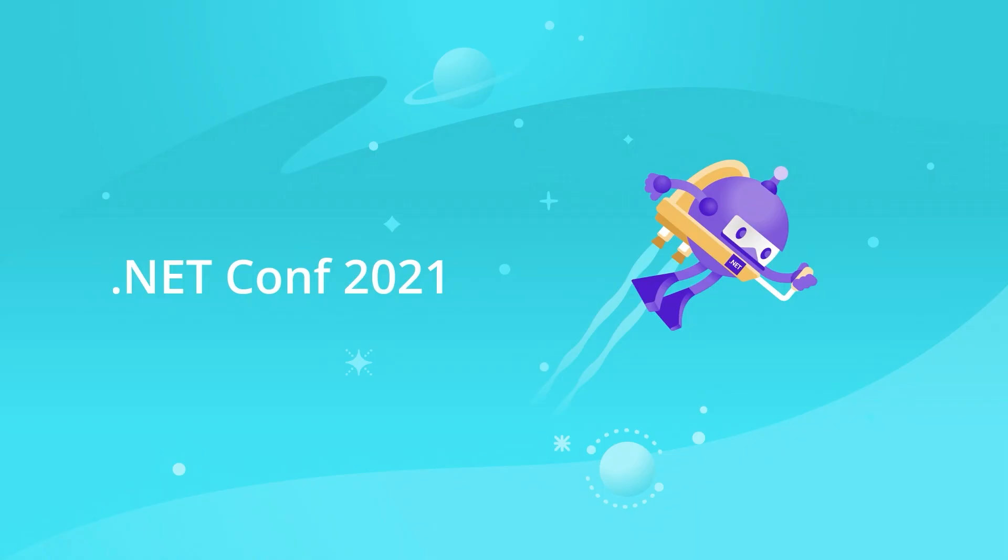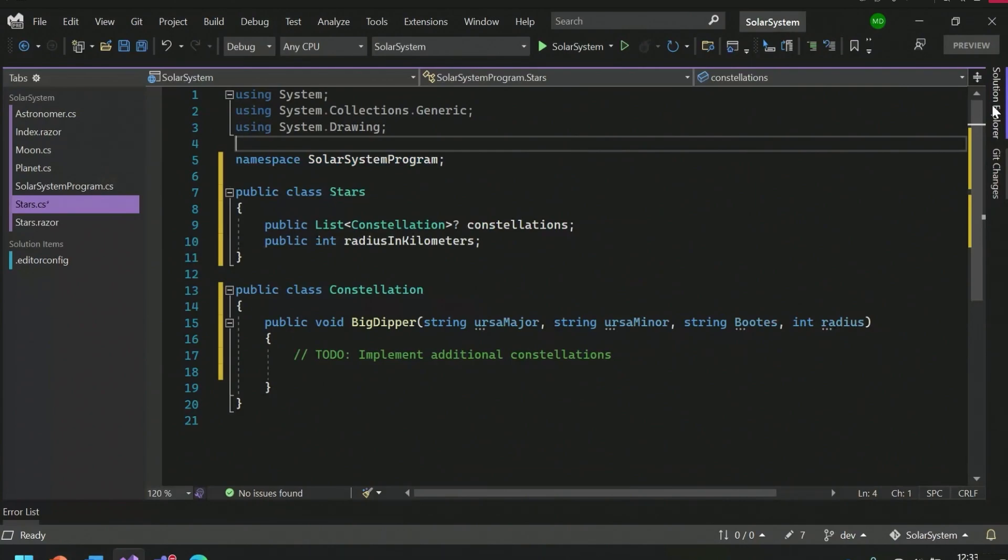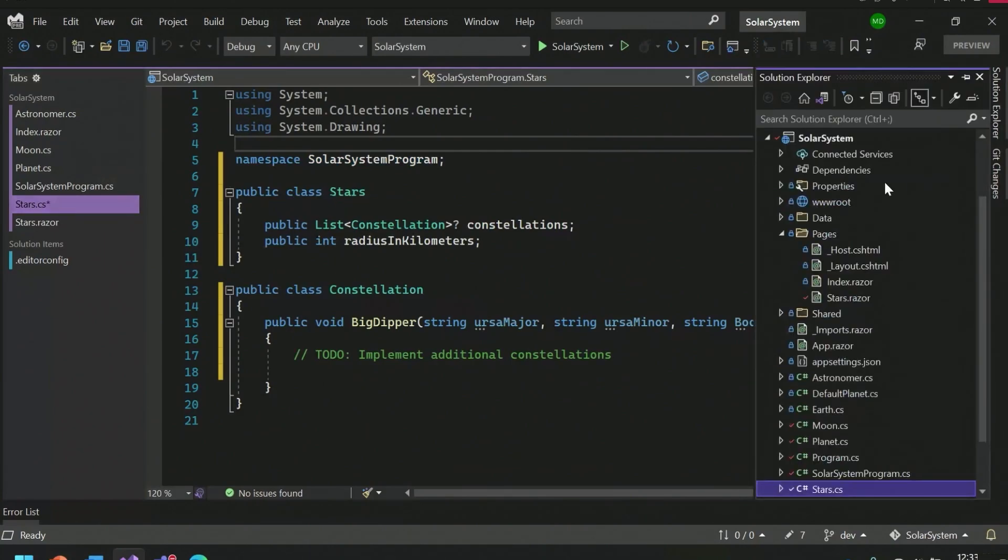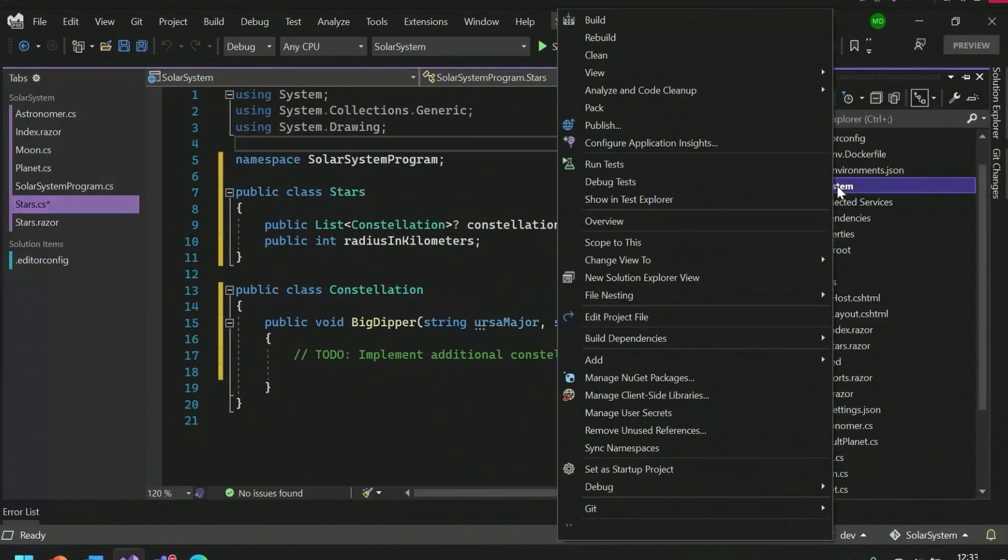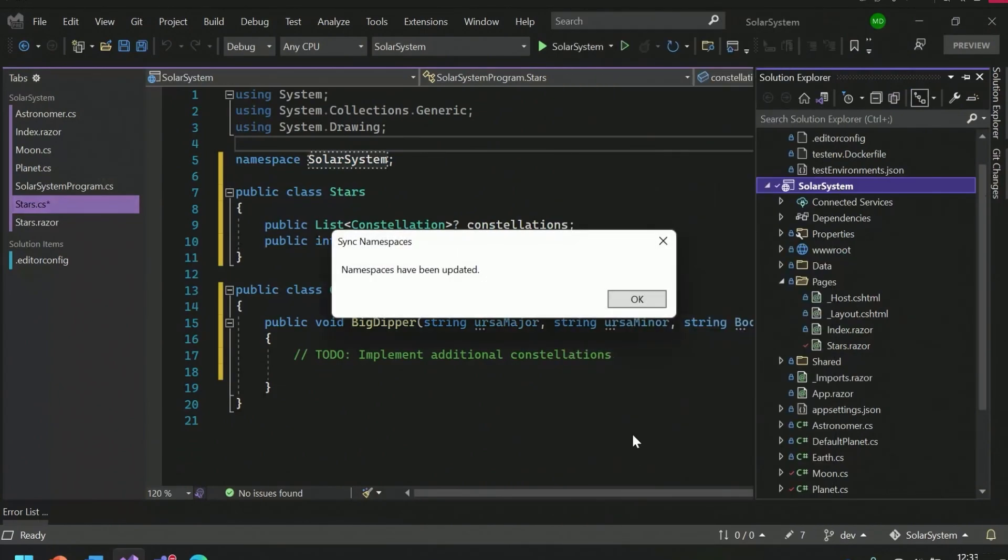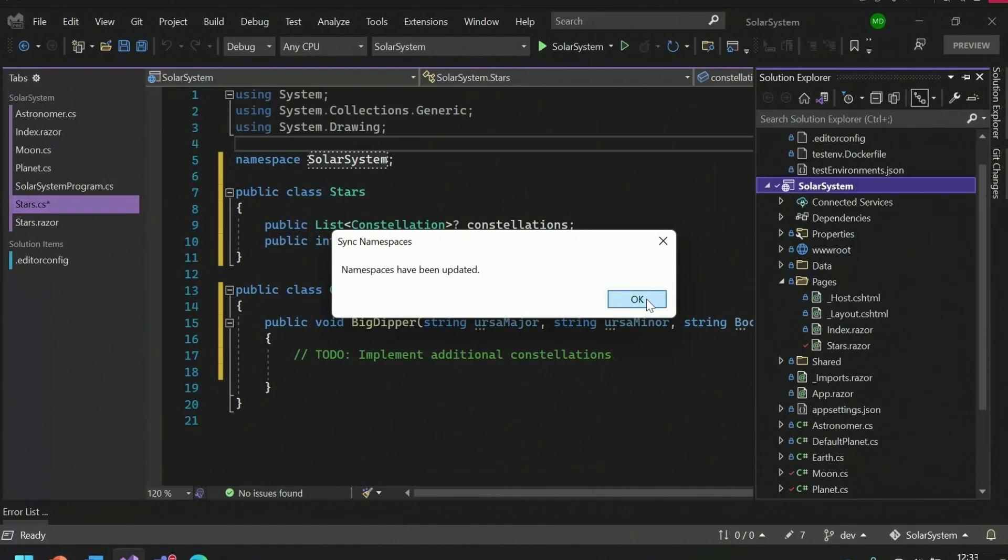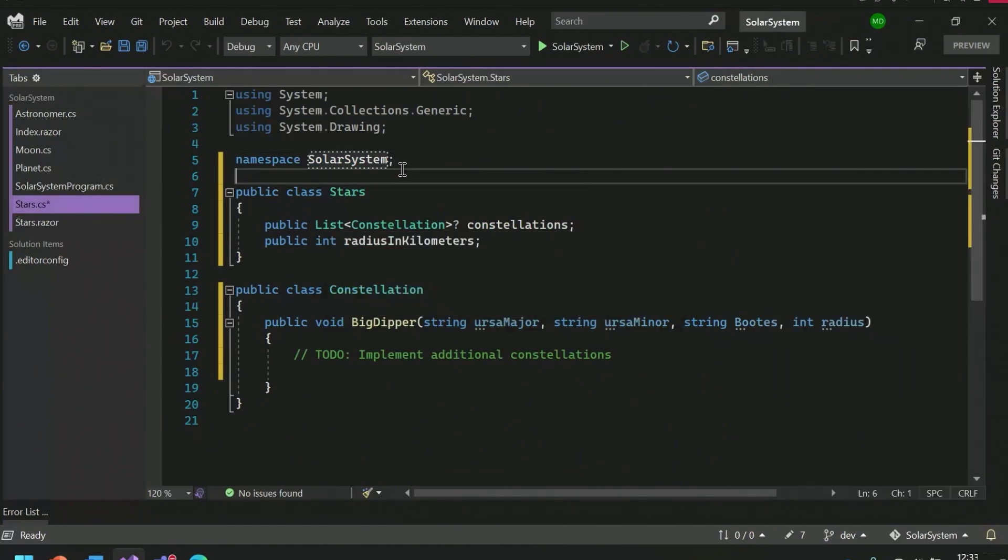One thing you might have noticed when I was talking about namespaces is this refactoring to change a namespace to match a folder structure. We've had this refactoring for a bit, but we now allow you to apply it to your entire project or solution through the light bulb. That means if I head over to Solution Explorer and I right-click on a project or a solution name within Solution Explorer, I can go ahead and sync my namespaces from here. Ta-da.